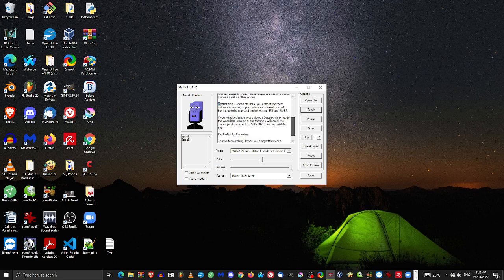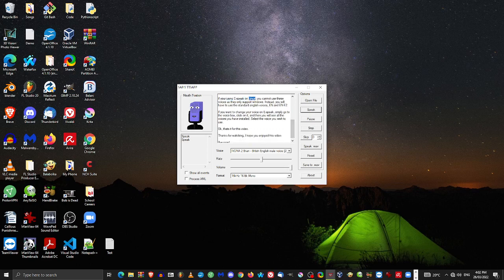If you're using eSpeak on Linux, you cannot use these voices as they only support Windows. Instead, you will have to use the standard English voices, N and NF2.